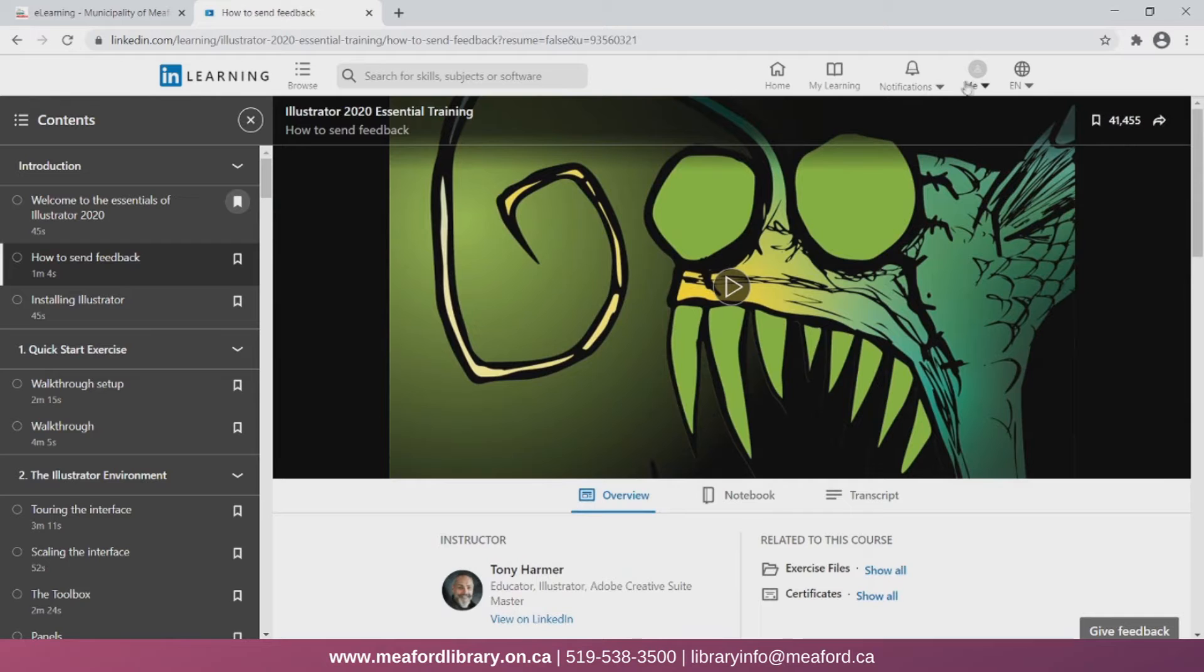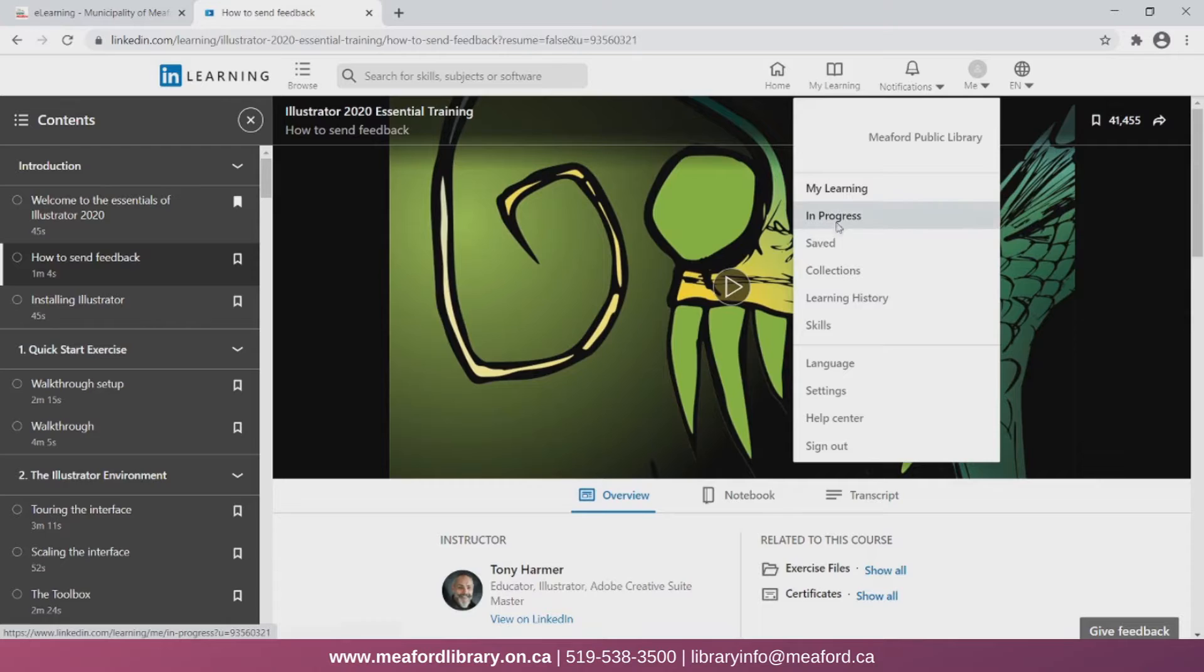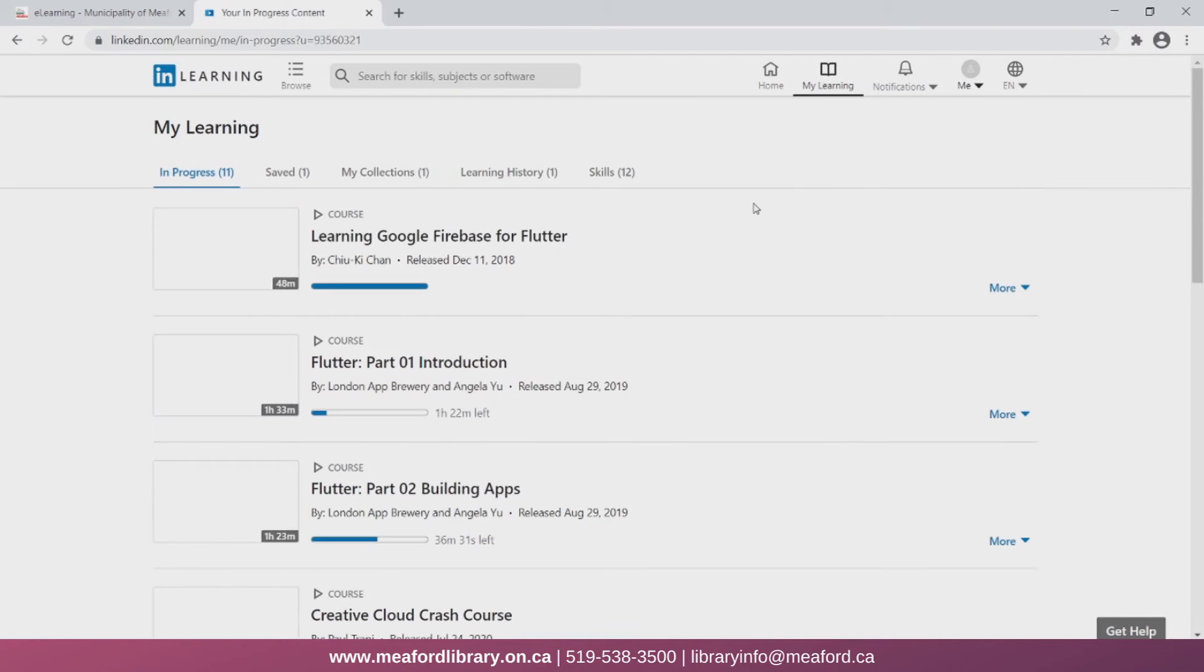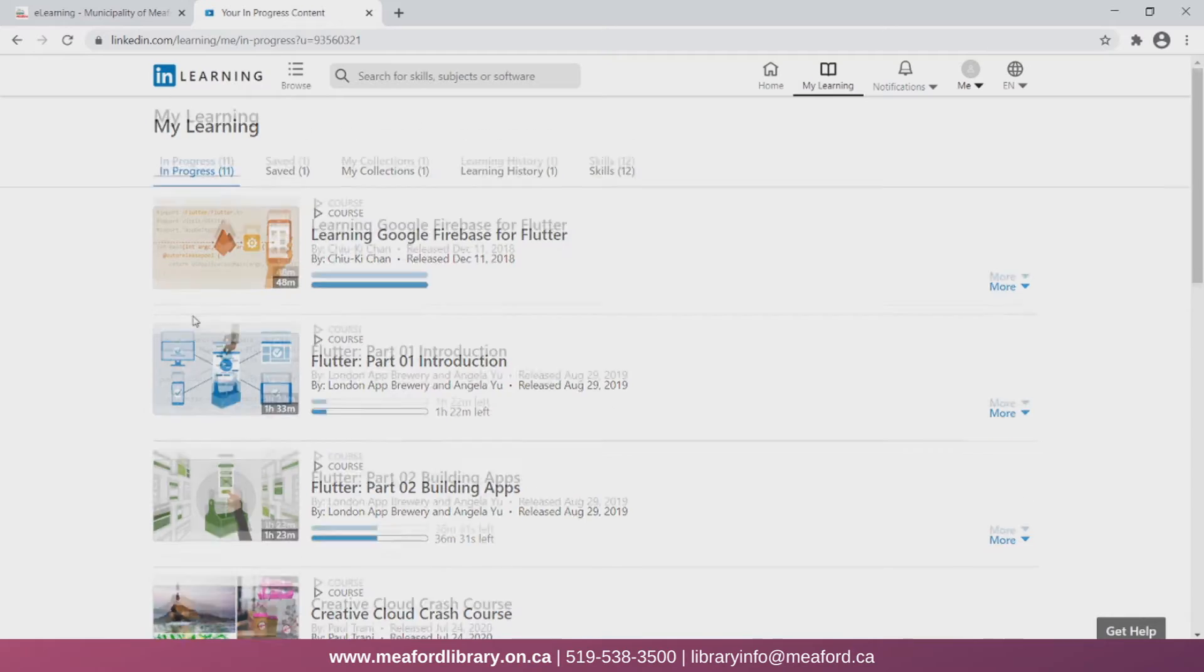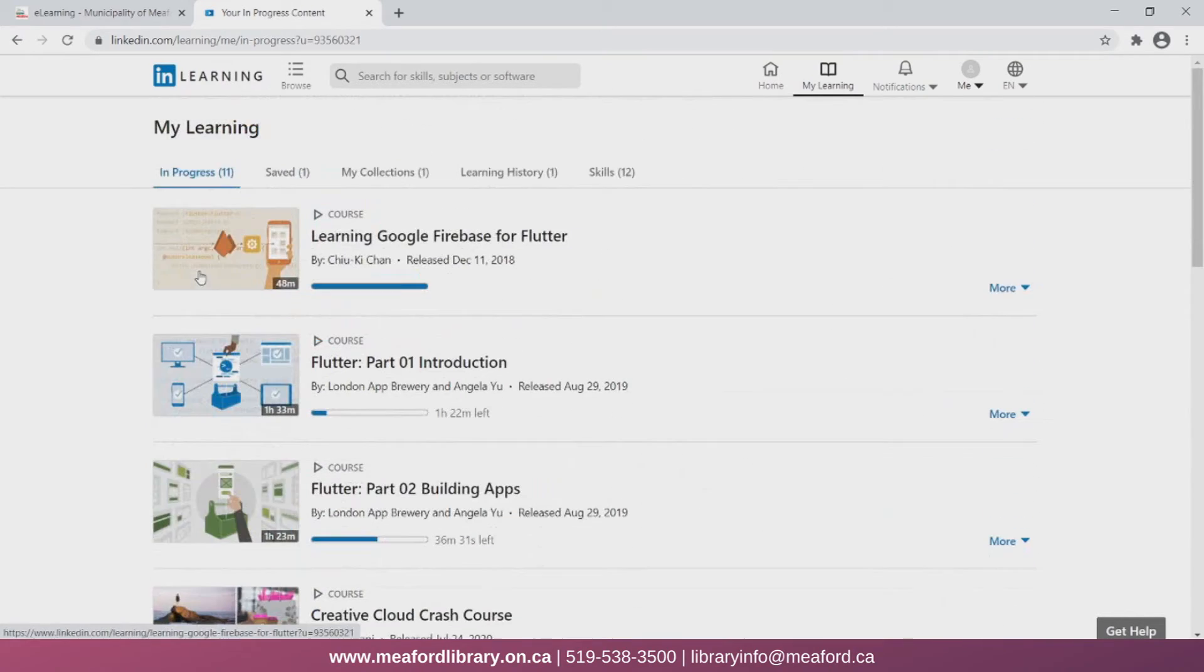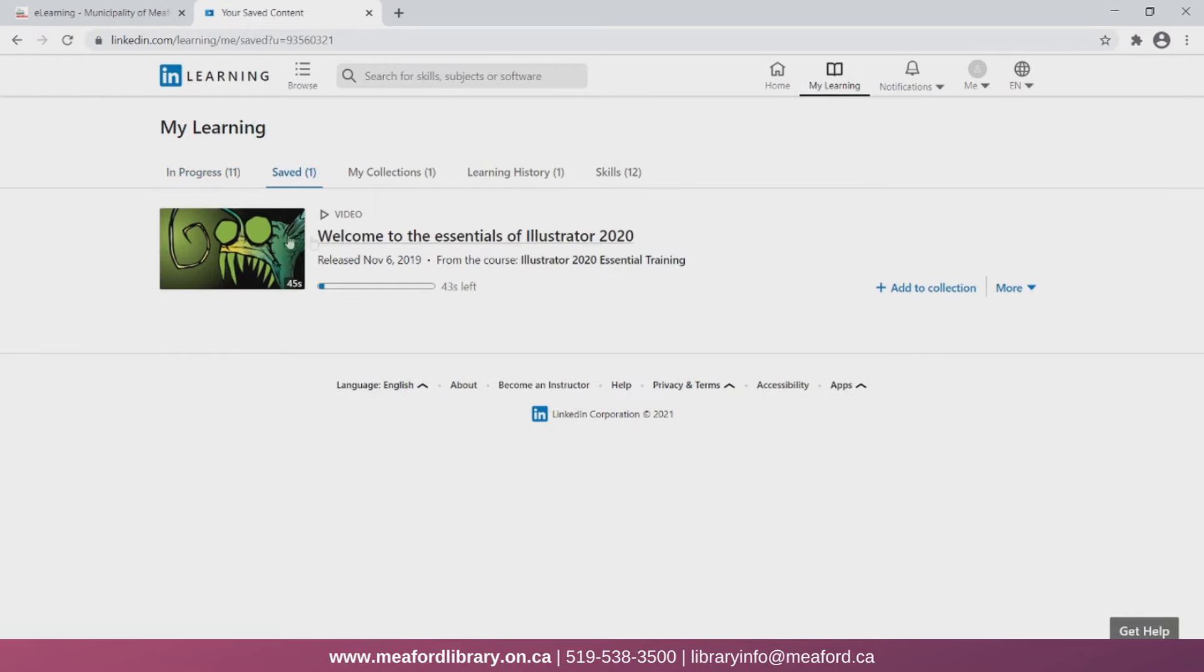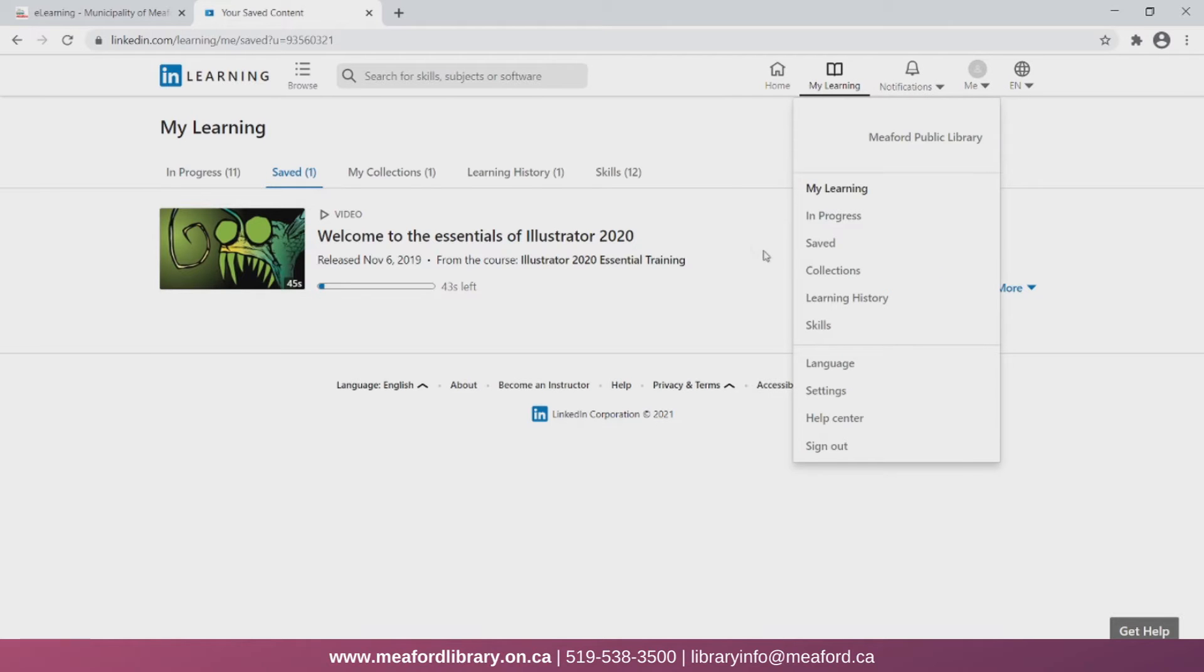Now if you needed to find a video at a later date that you started watching, you can click on the me icon at the top, and then navigate to the in progress section. Personally, I have been learning how to code in the language Flutter, and here I can see all the videos I had previously watched on that topic. Now if I click on saved, here we can see the video that I had just flagged on Illustrator. So this makes it really easy for you to return to a video that you may be interested in.